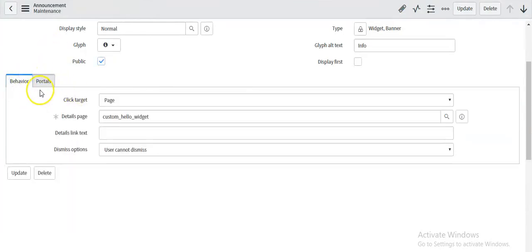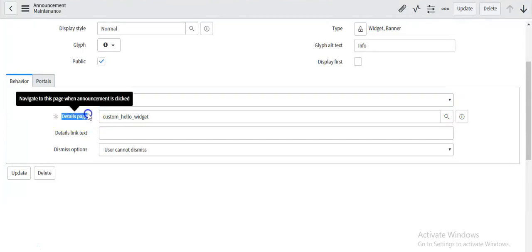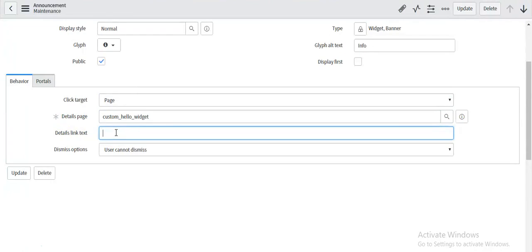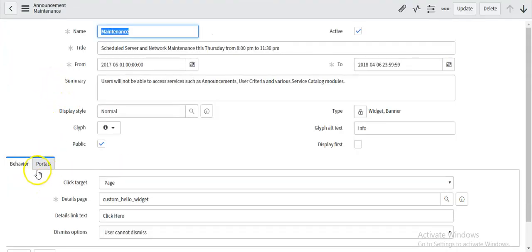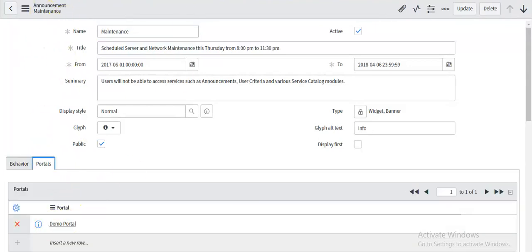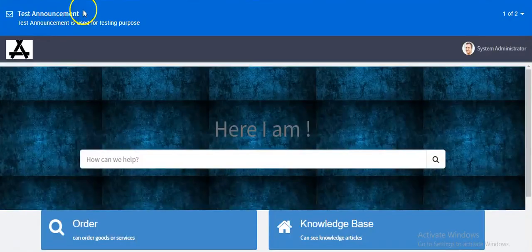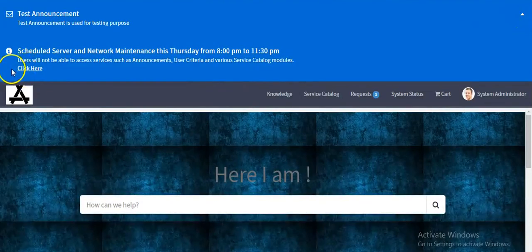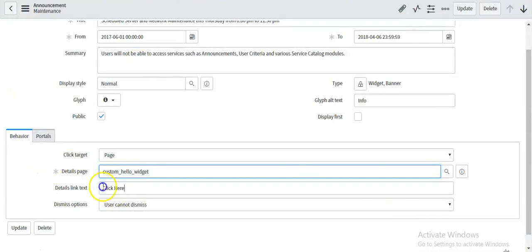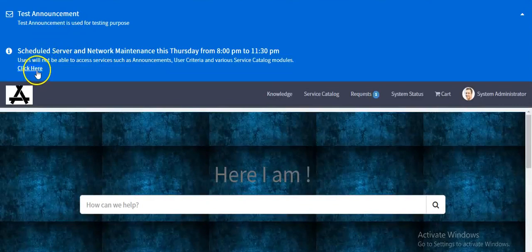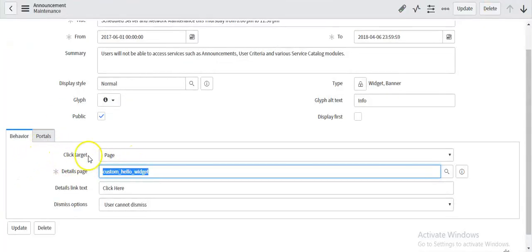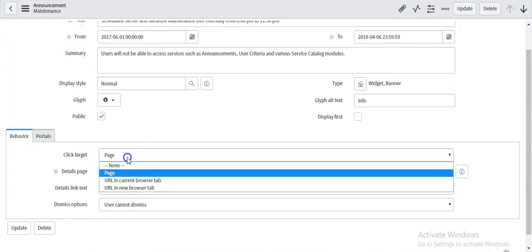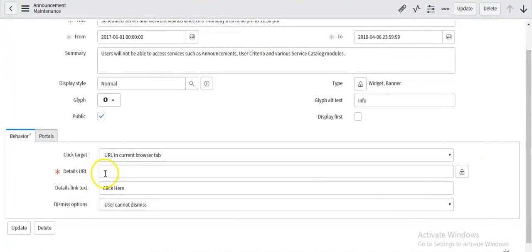Apart from this, you can also add more behaviors for your announcement. If you select the target as page, you have to define the detail page and also define the link. For example, I have defined the link as 'click here'. As this announcement is specific to the demo portal, let me refresh my demo portal. I can see the link 'click here' which I created on my announcement, and it should navigate to this page. Yes, this is working fine — it is navigating to this page. The similar way you can set more behavior for your announcement. If you want to change the target as a URL in the current browser, instead of giving the page you have to give the URL.